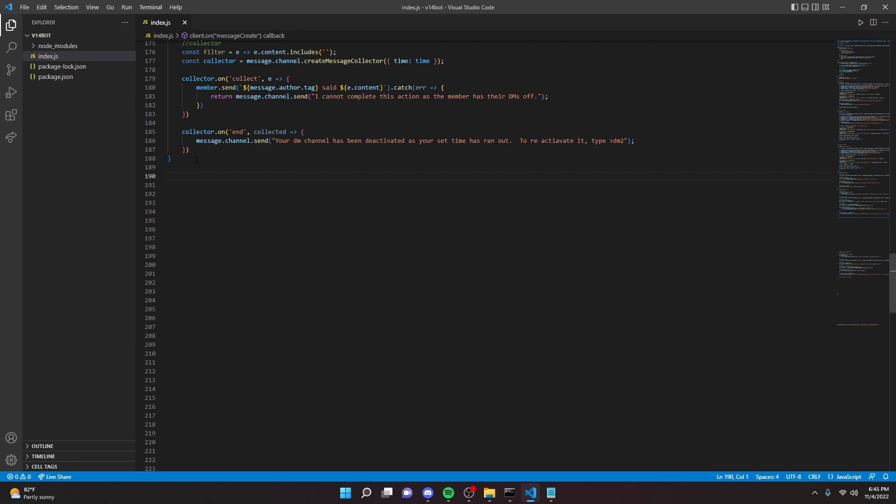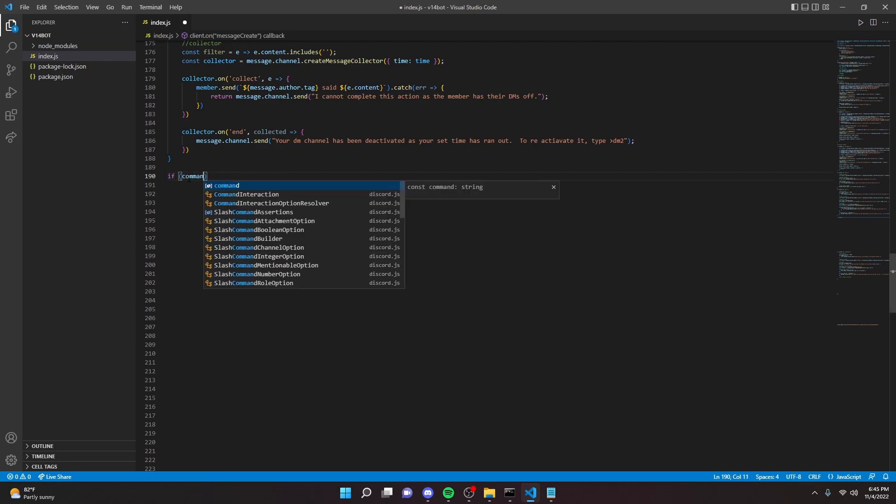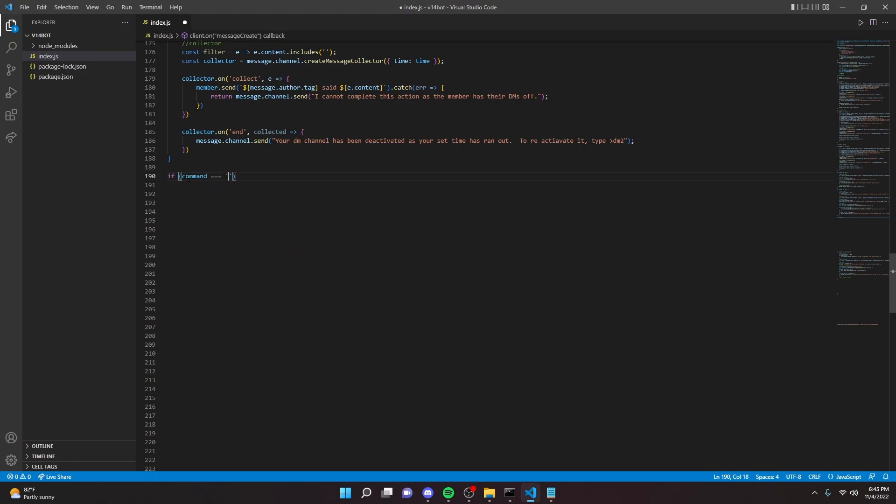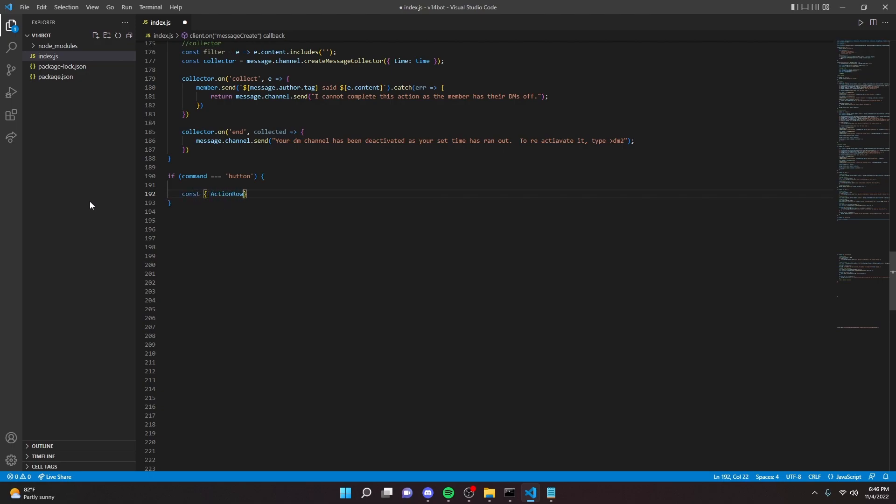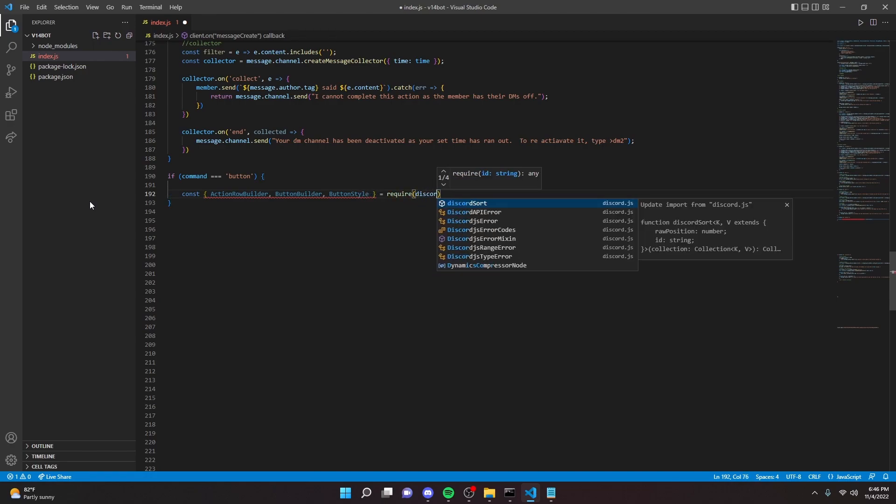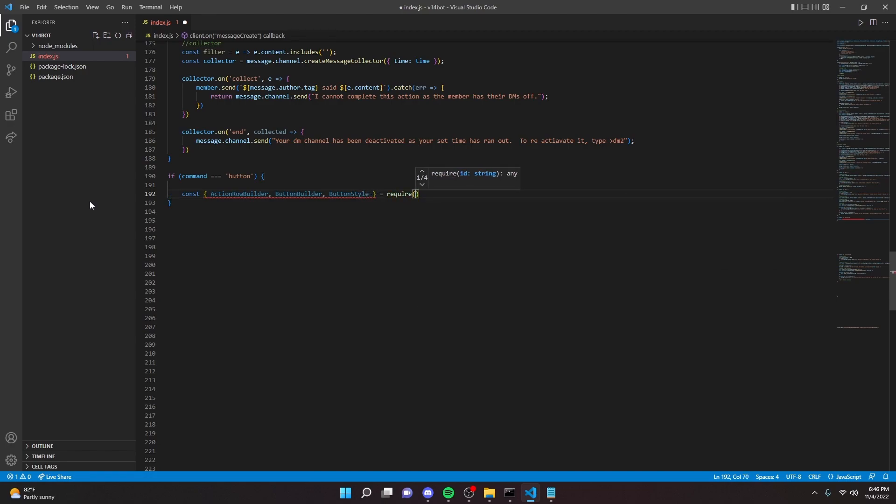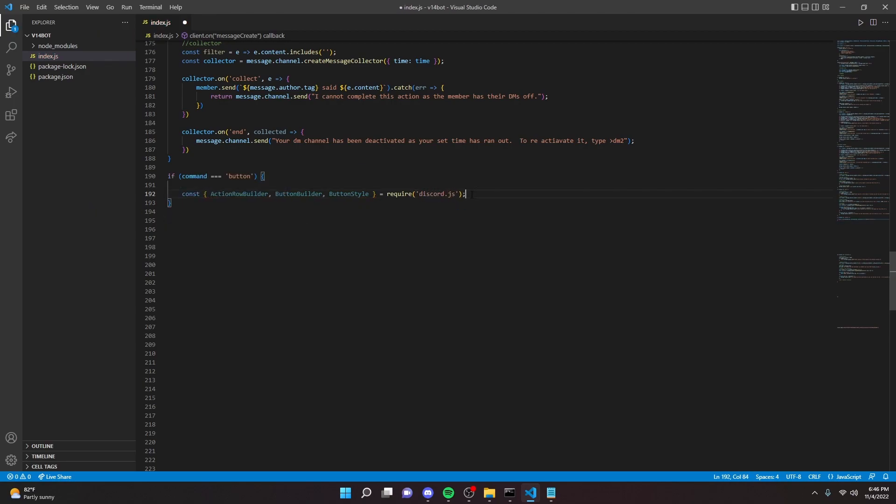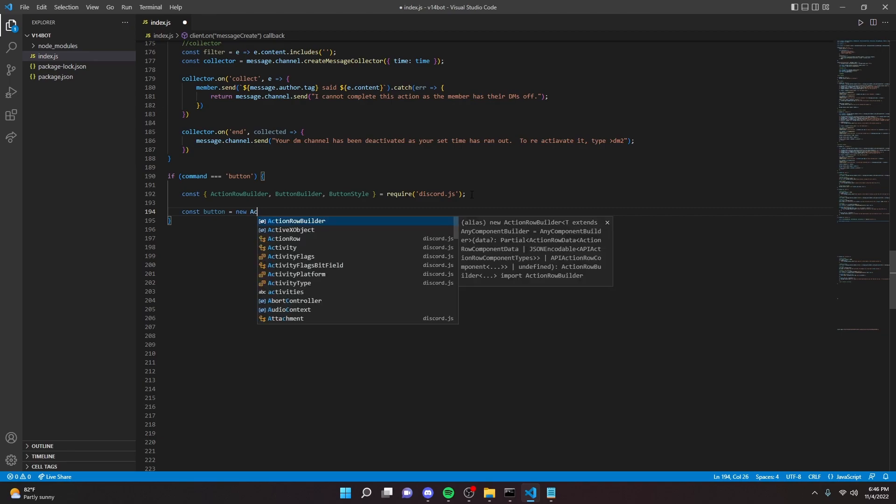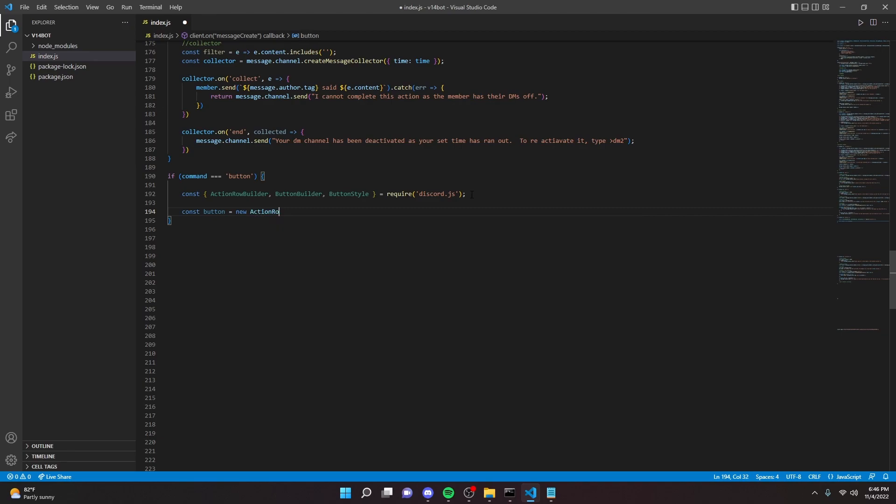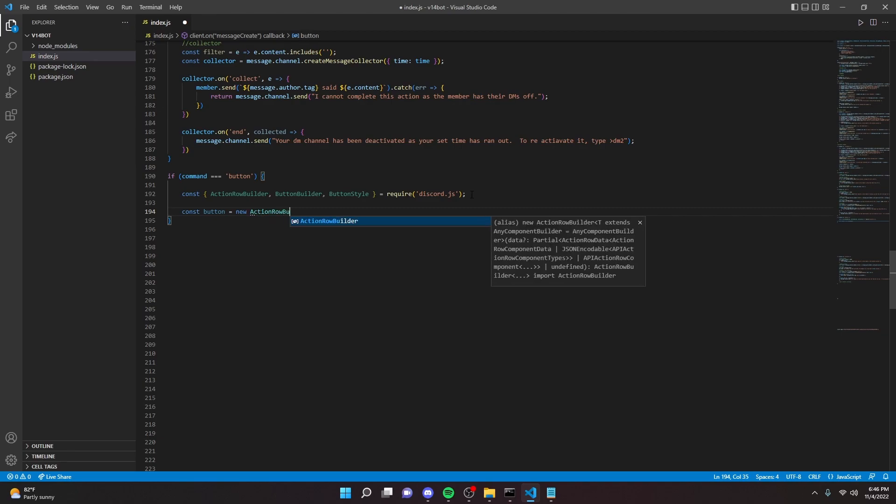So we're just going to start by making a command. We can call this button. Alright, so we're going to start by making a few variables here, or just defining a few things. So we can do const action row builder, button builder, button style, and then we can do equals require discord.js.